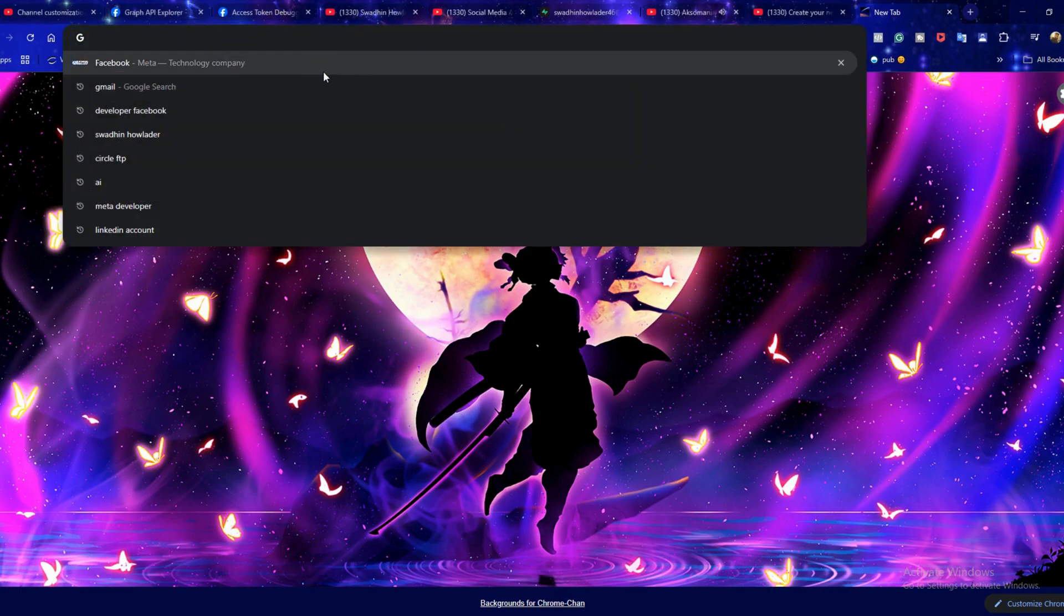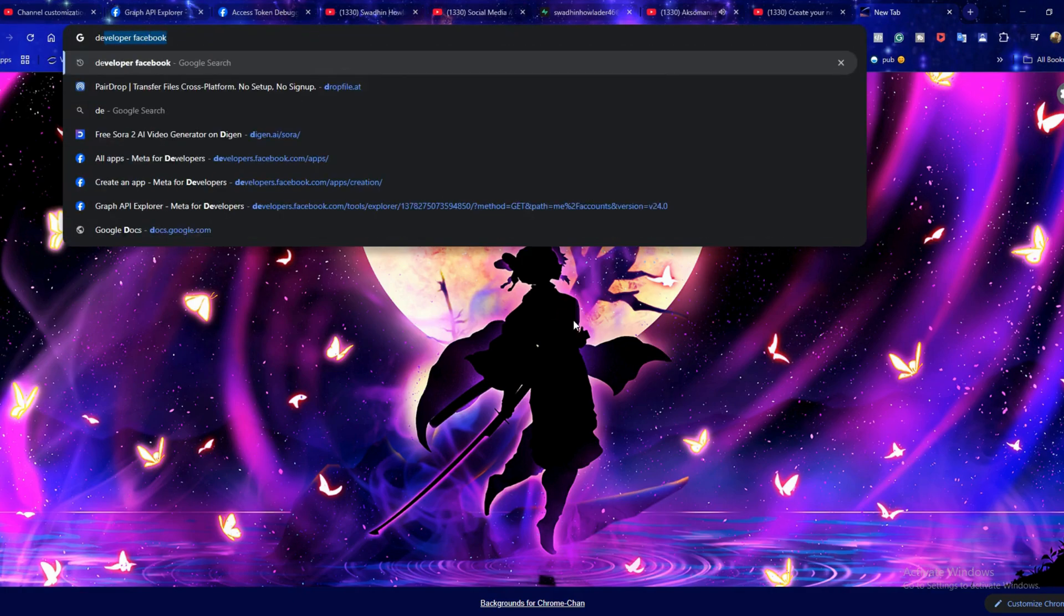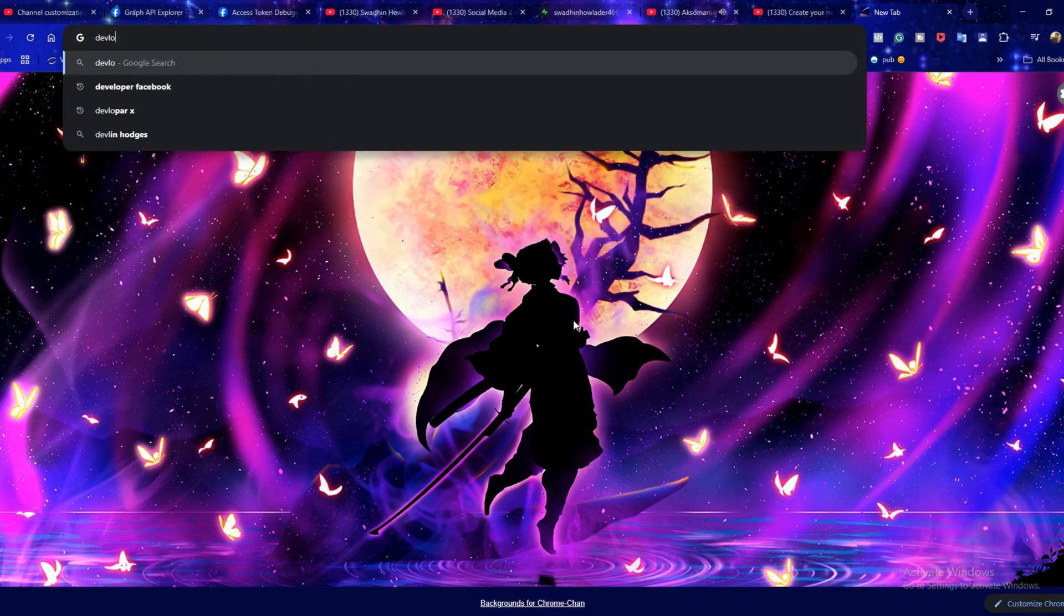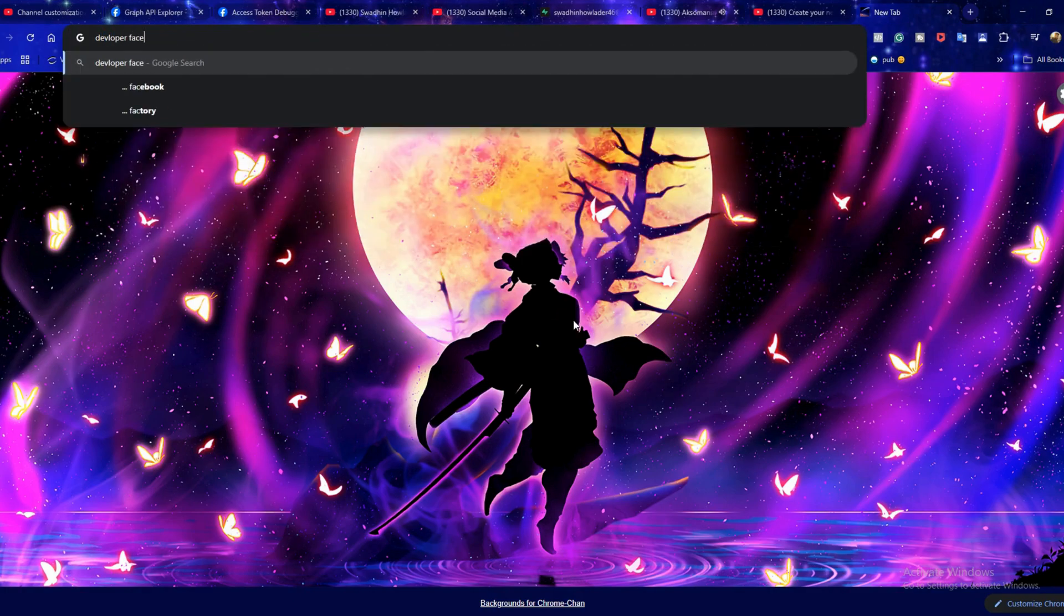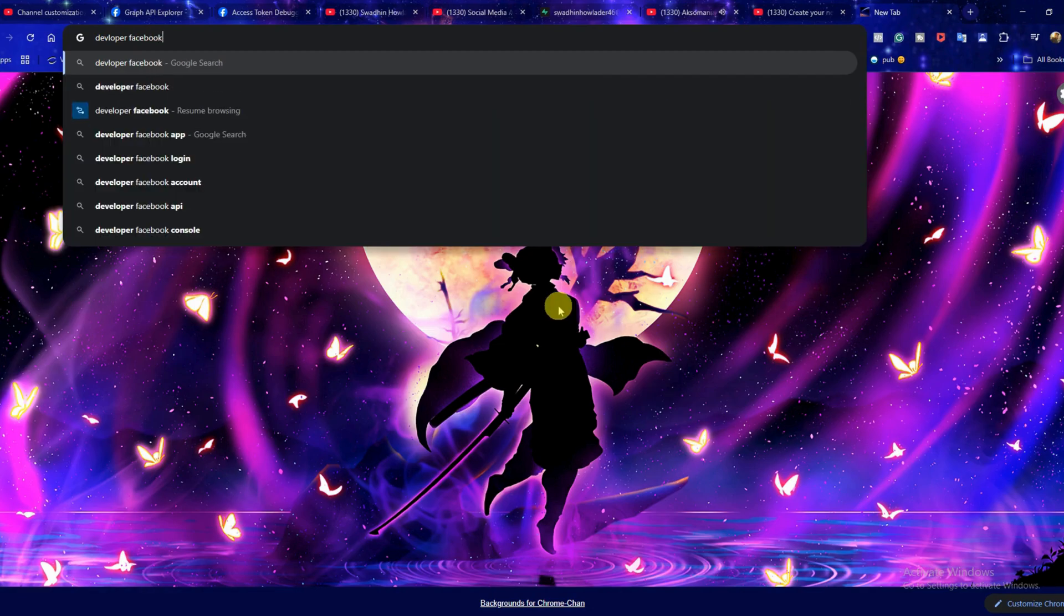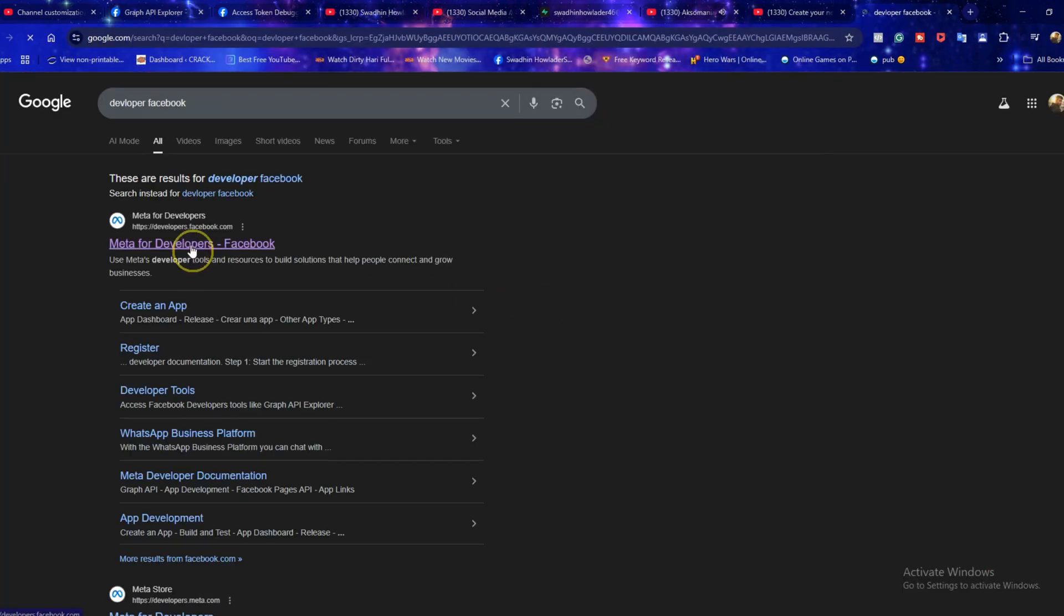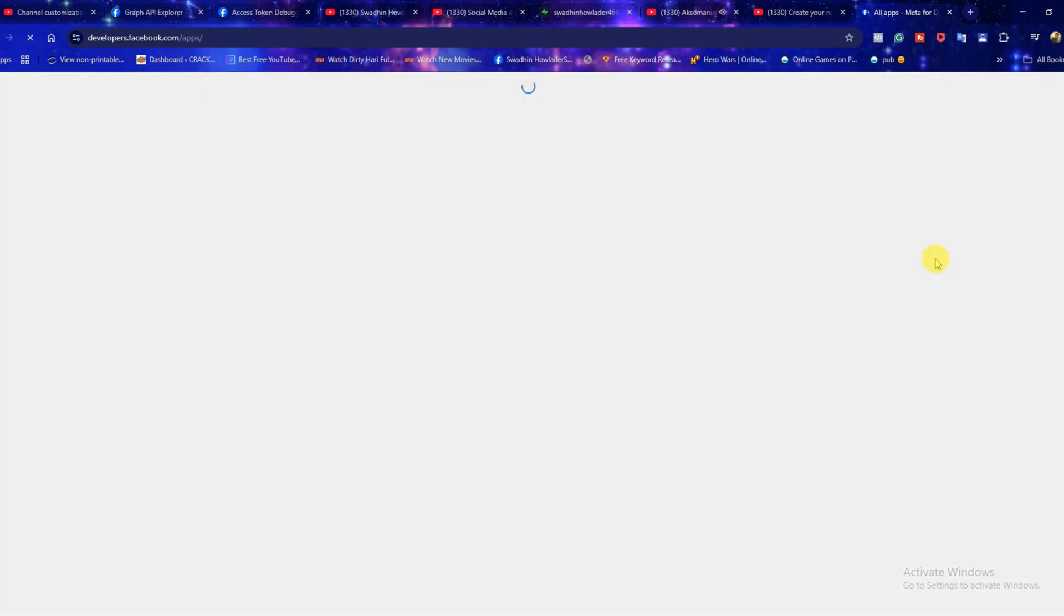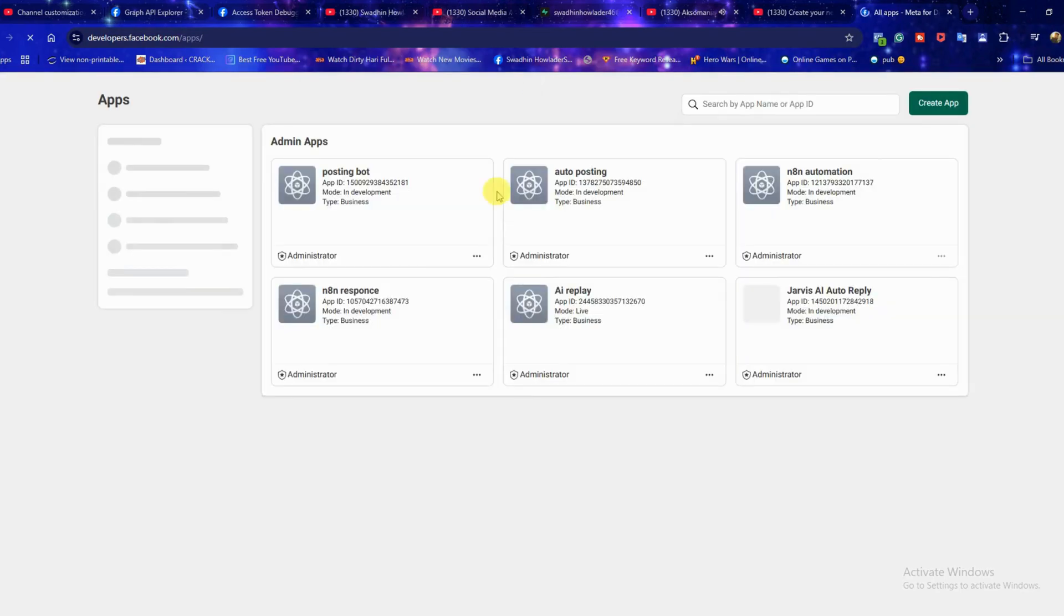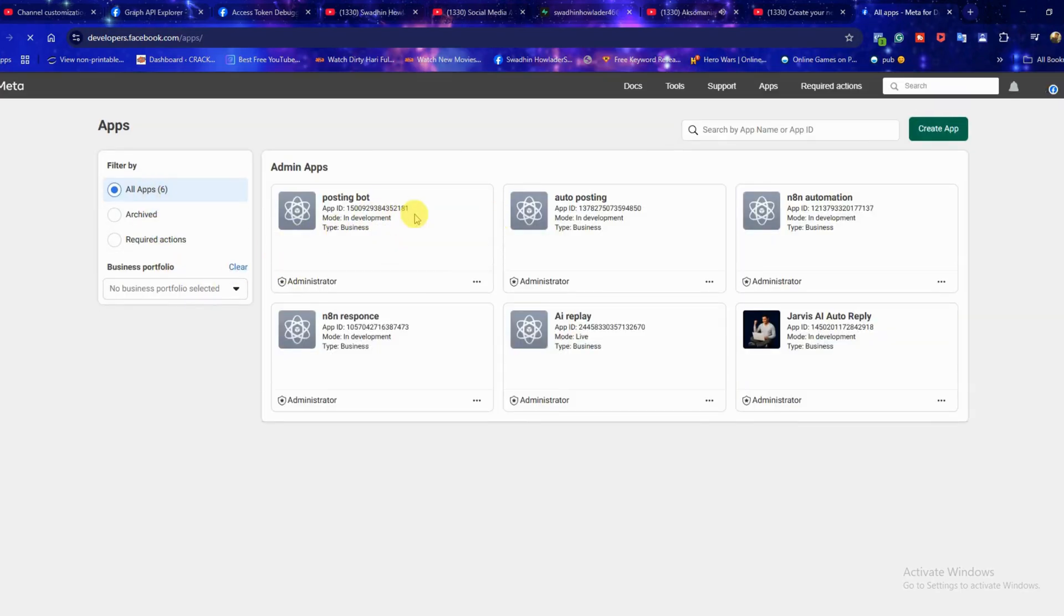First open your browser and search for developer.facebook.com, then click on my apps at the top right. After that select create app to start setting up your application.